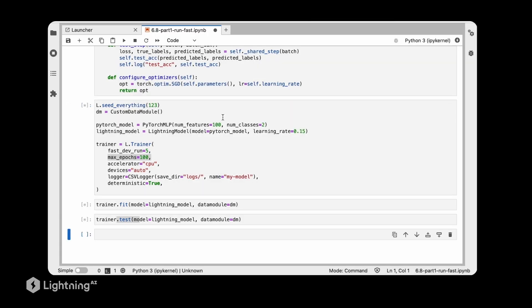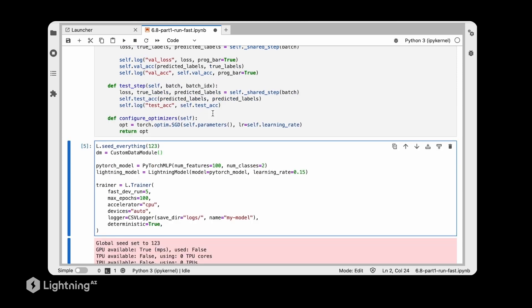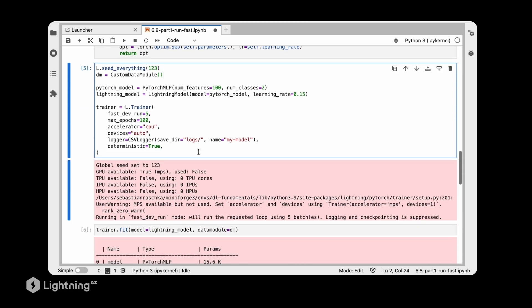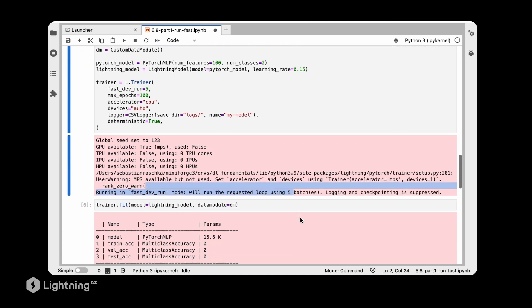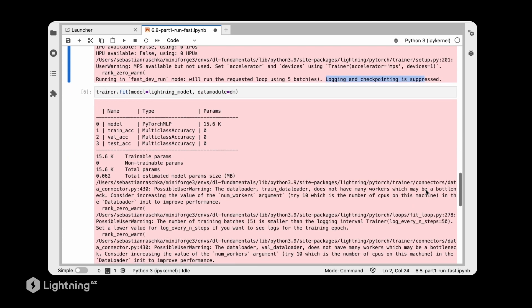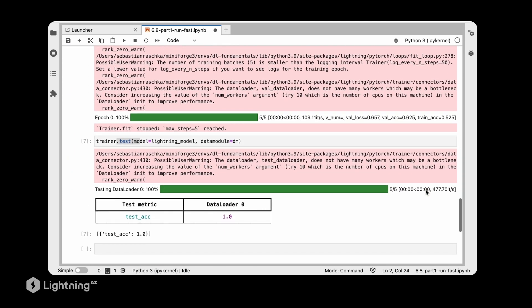So let's actually run this notebook and see what happens. You can see it will run it only for five batches here. It will also suppress the logging and checkpointing for simplicity. And then let's look at the results.